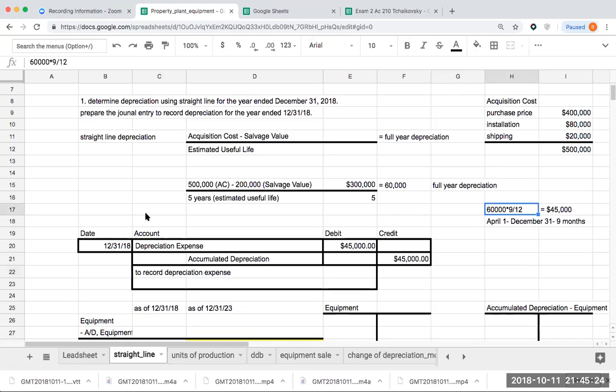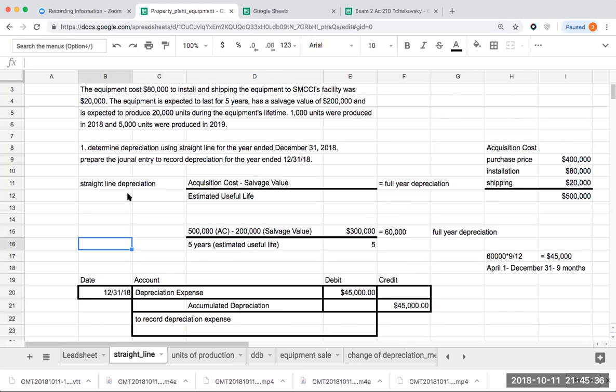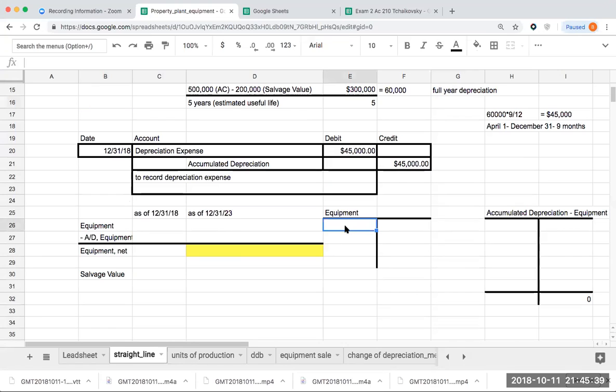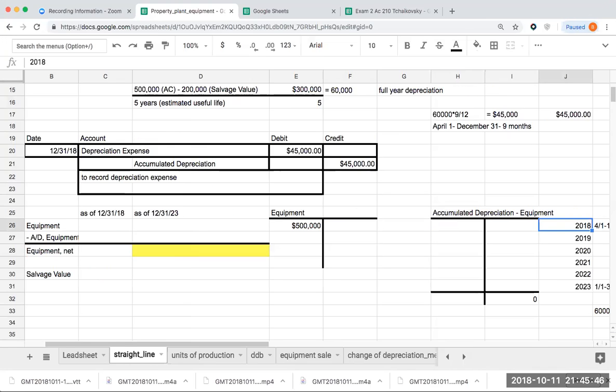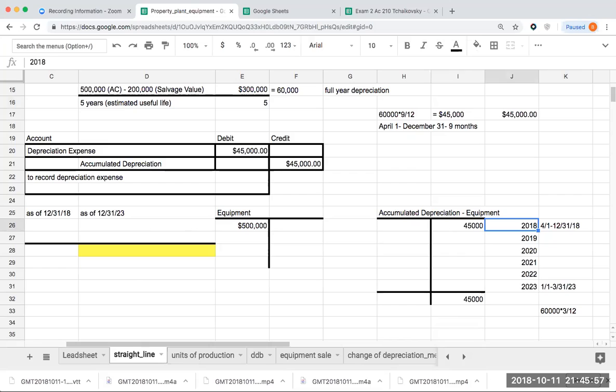By way of illustration, if we went through and depreciated this asset for five years, or for a total of five years, what would this look like in terms of a balance sheet presentation? My equipment has an initial balance of $500,000, that was my acquisition cost. For 2018, the amount of depreciation that I recorded was $45,000, and this was covering me from April 1st through December 31st, 2018.